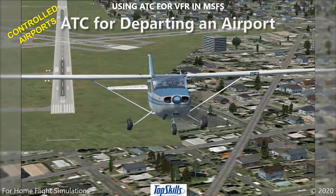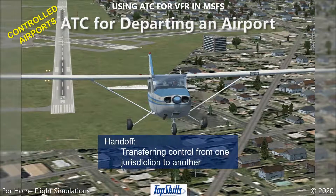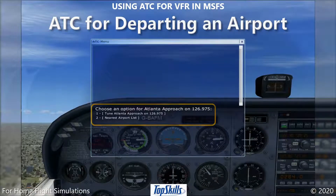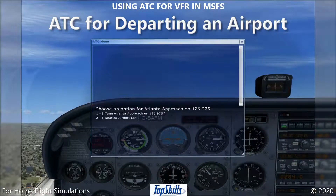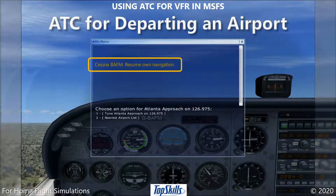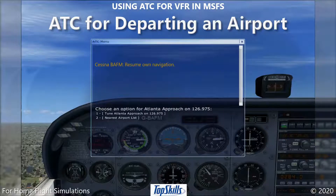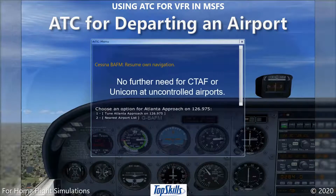As you depart a controlled airport, the tower will hand you off to the next air traffic control jurisdiction. Change frequencies to the handoff and contact the next ATC jurisdiction. If there is no further ATC jurisdiction, the tower will tell you to resume your own navigation. This is because ATC does not provide en route vectoring for visual aircraft. As you depart an uncontrolled airport, there is no further need for common traffic communications.